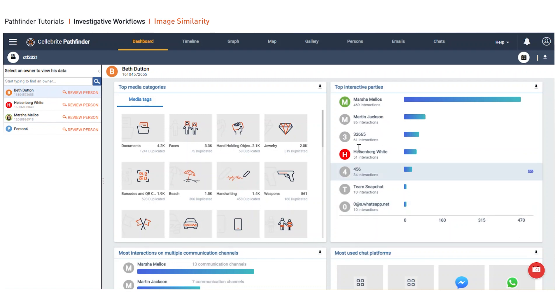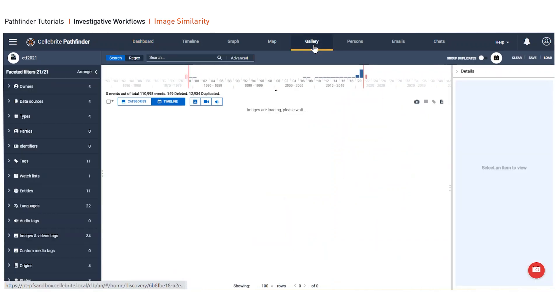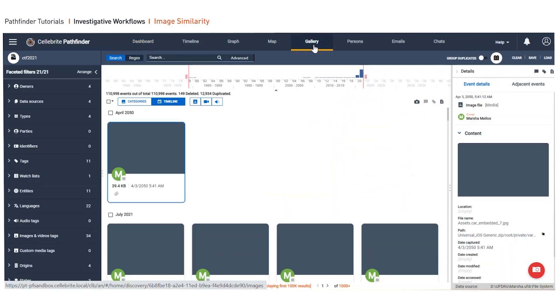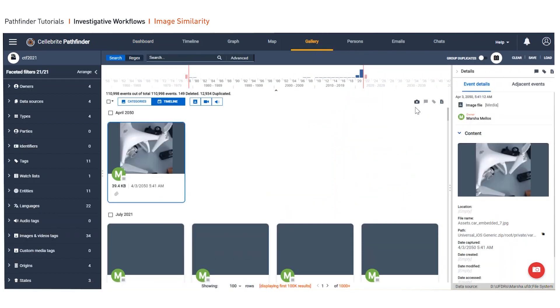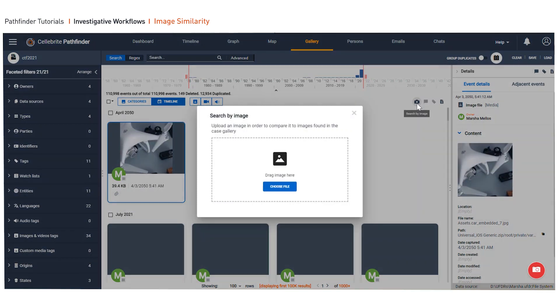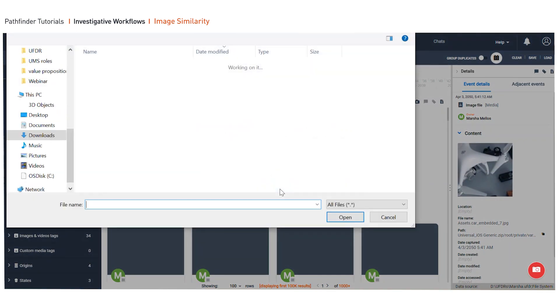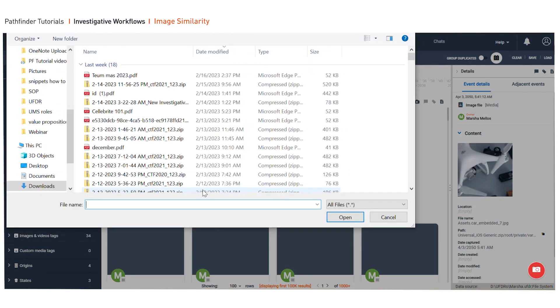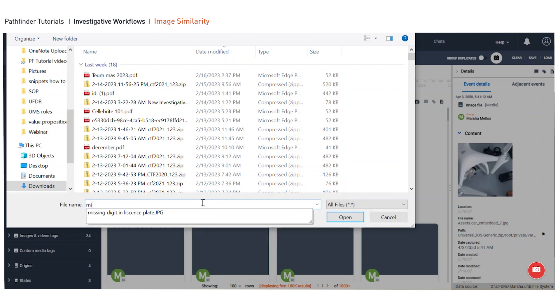We're going to click on gallery, and now you can either drag and drop or load a file that has, in this example, the picture of the car with the missing license plate.